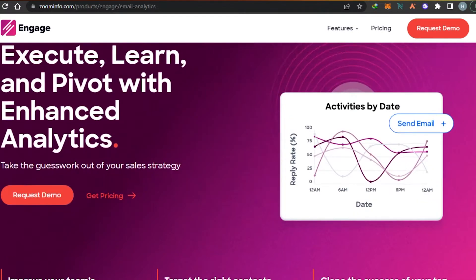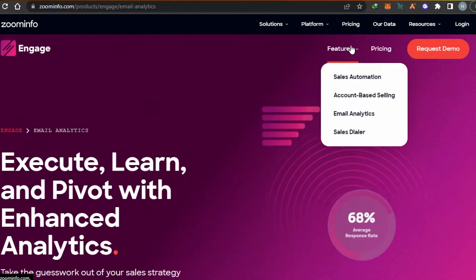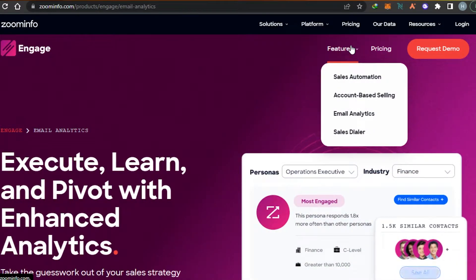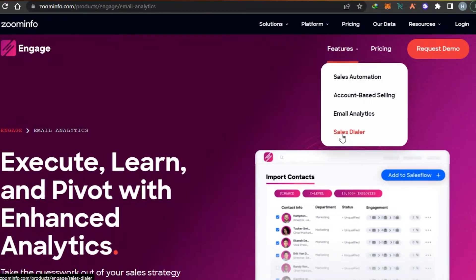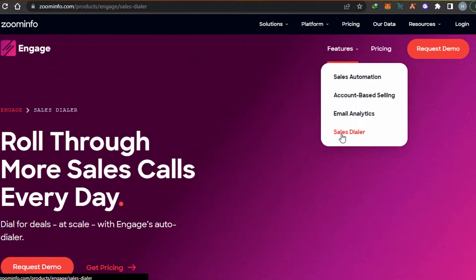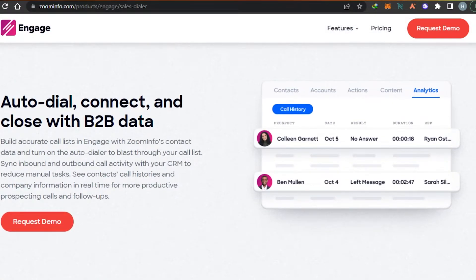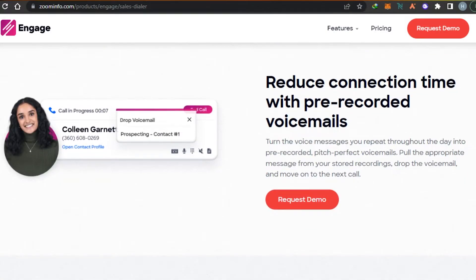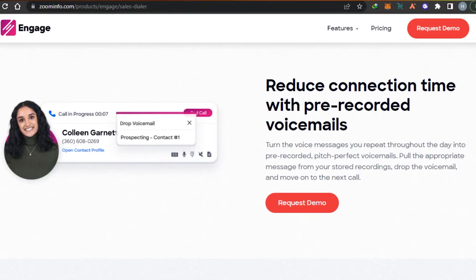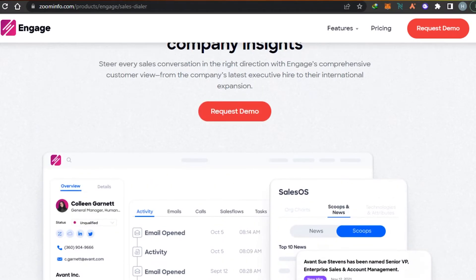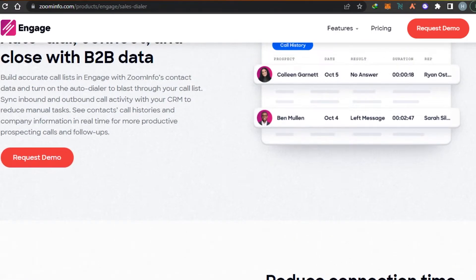So with ZoomInfo we get sales automation, account-based selling, and email analytics. The last feature on ZoomInfo is the sales dialer. With the sales dialer, you can create your own auto dialing, connect ZoomInfo to your different contacts, and also add pre-recorded voicemails. This way you can provide good customer service and increase your engagement with clients.